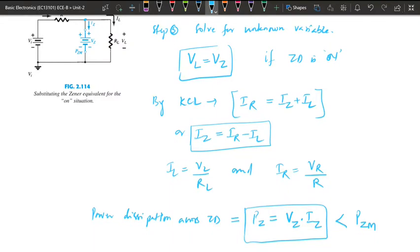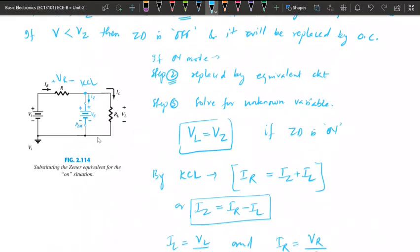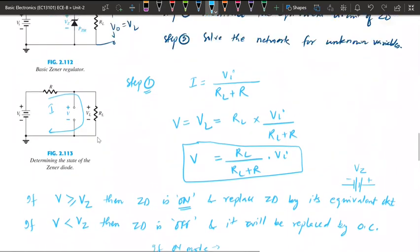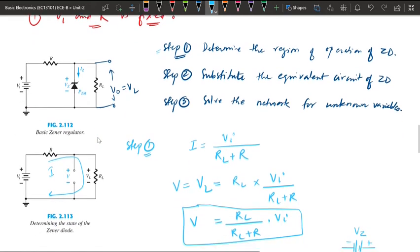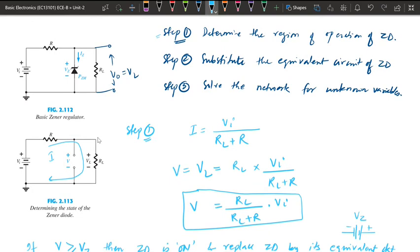In the previous class, we have gone through the implementation of a Zener diode as a voltage regulator circuit. In the first case, we have seen the cases where input voltage, the R value, and also the RL value — all these parameters are constant, meaning they are fixed and not varying. With respect to that, we need to implement this Zener diode working as a voltage regulator. Some steps we have gone through: step 1, step 2, and step 3. The first step is we need to determine in what particular region the Zener diode is working.